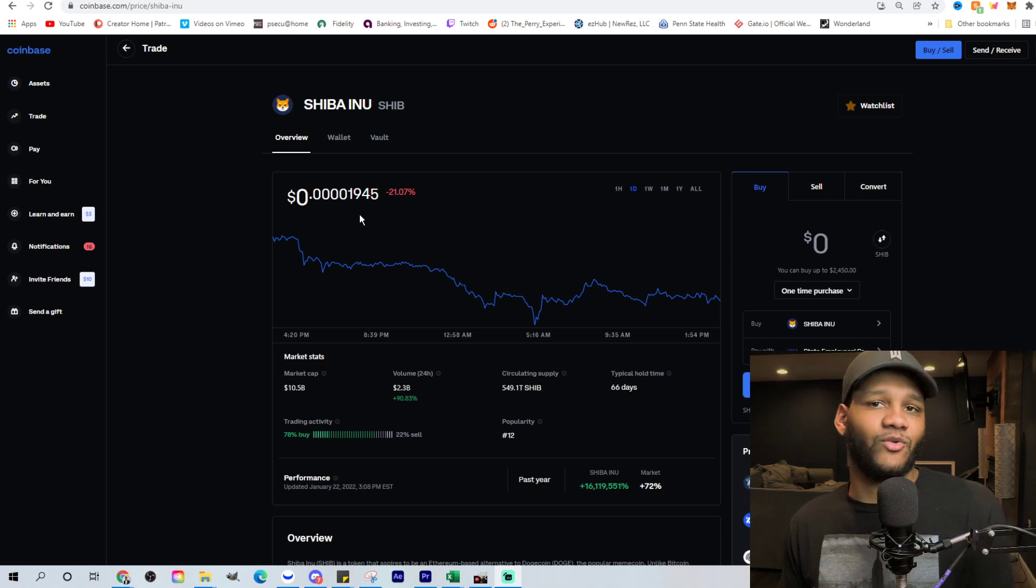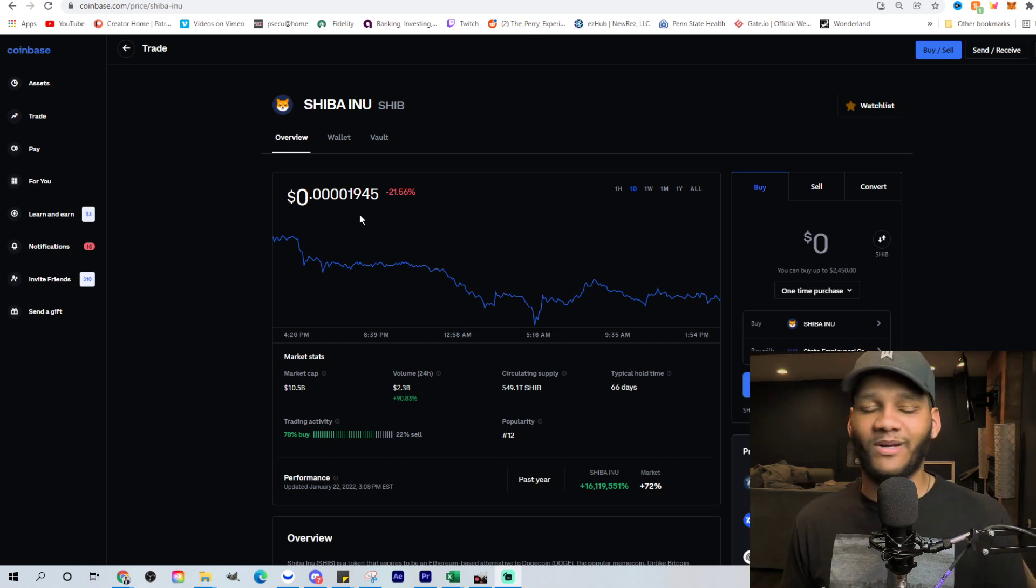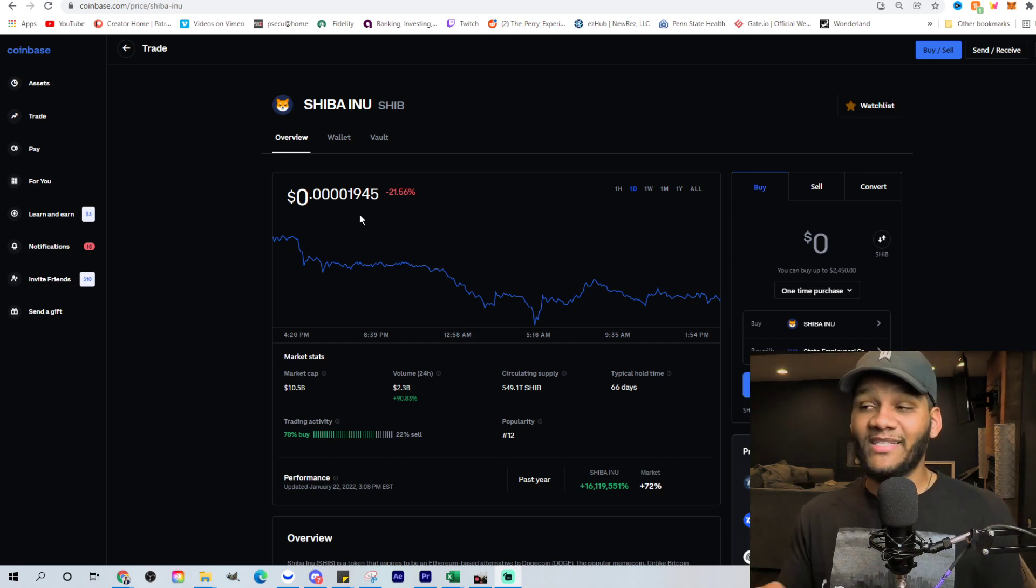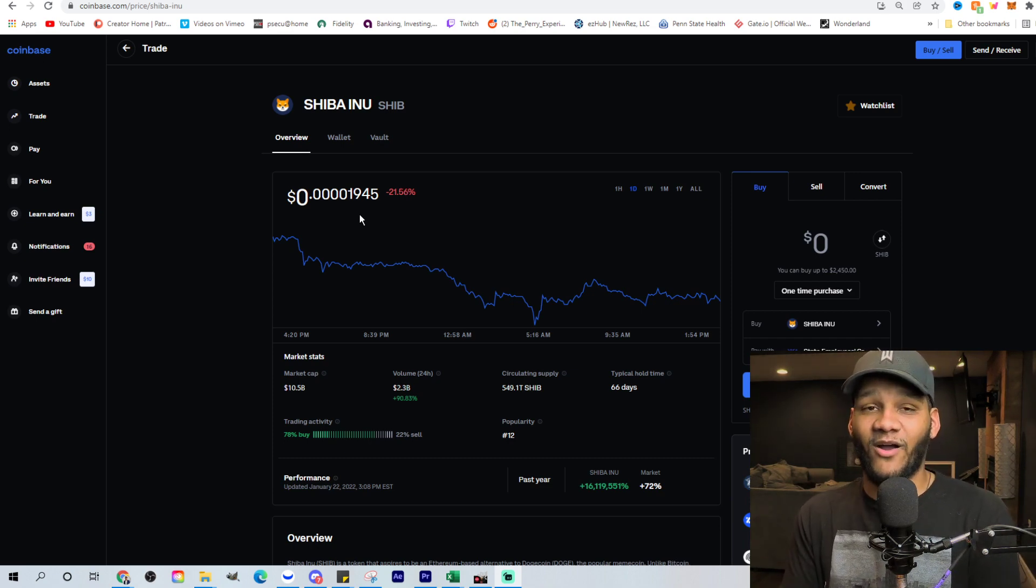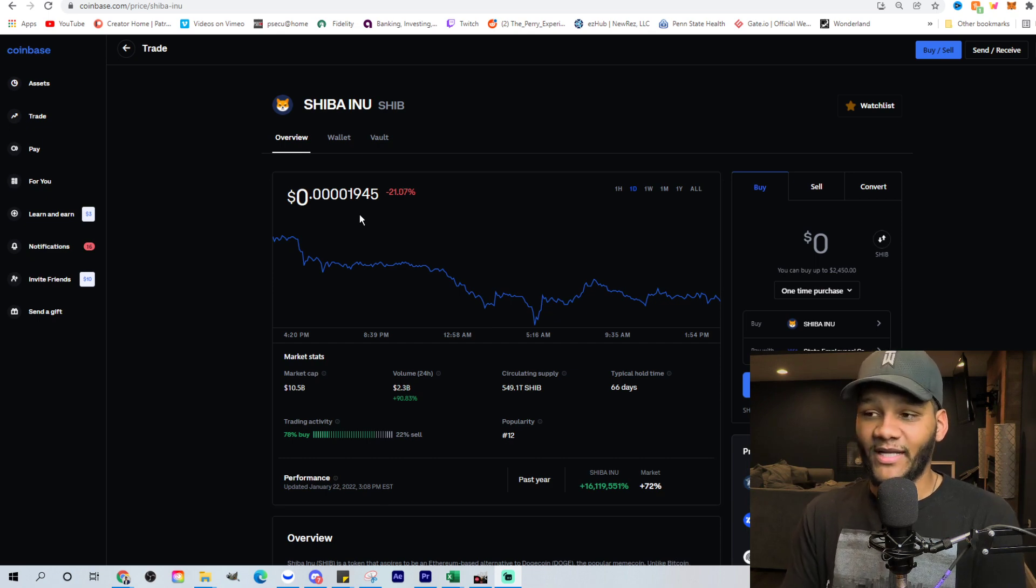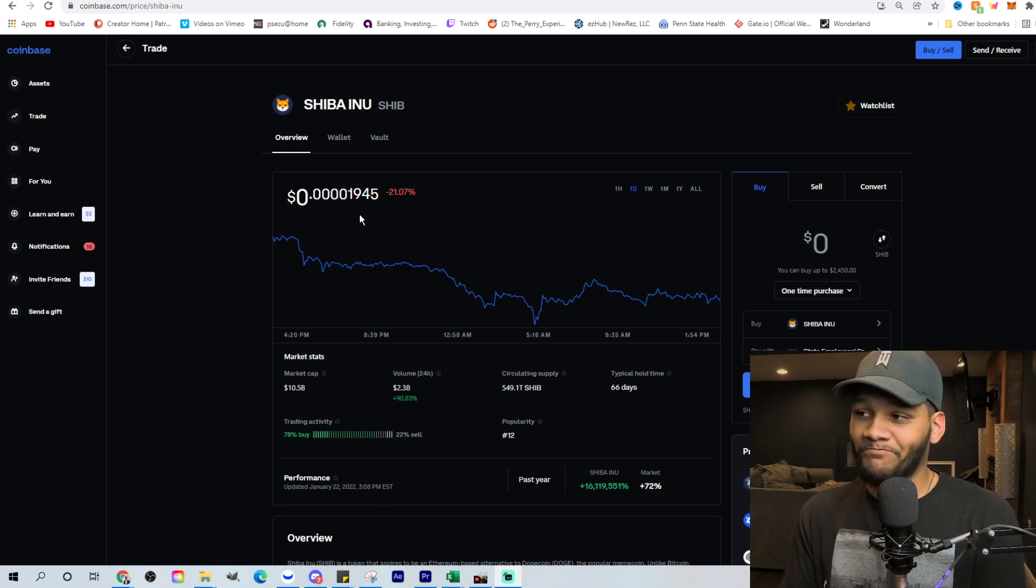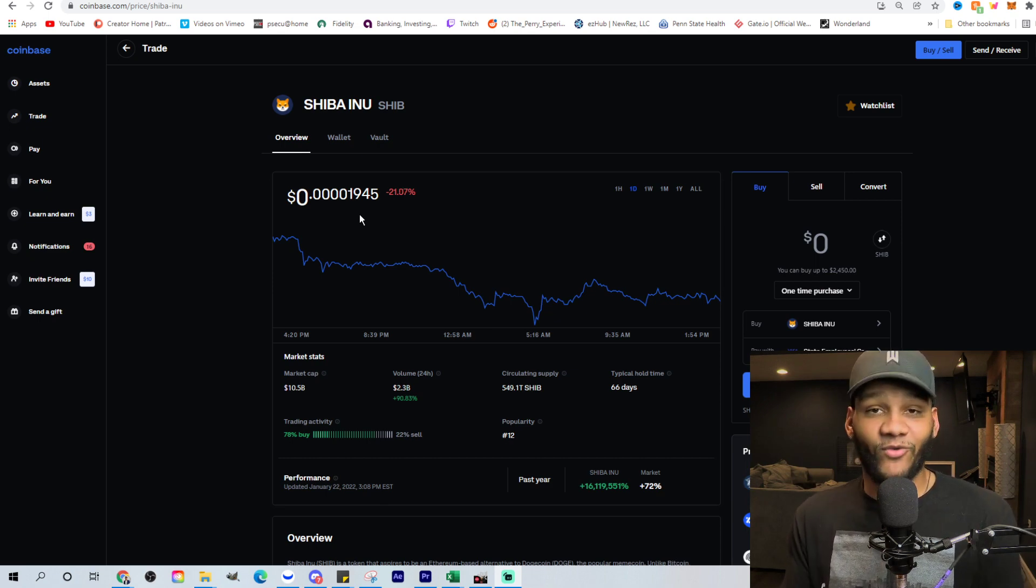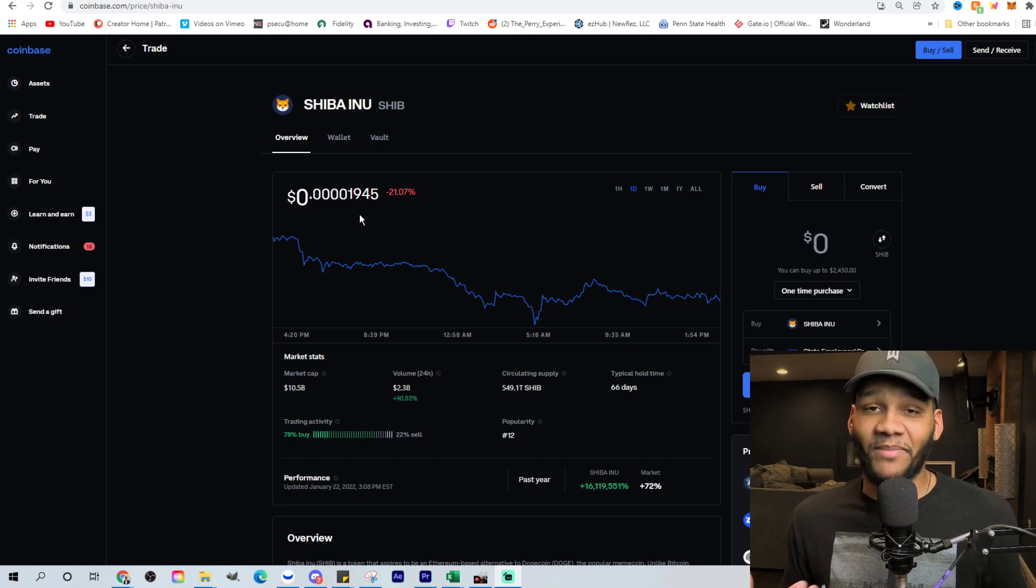And down to even 2,800, 2,700, seeing it drop down to 1,900 is pretty great in my opinion.